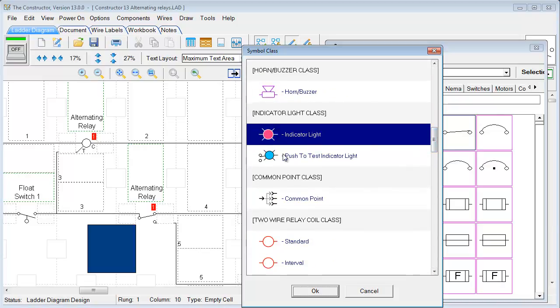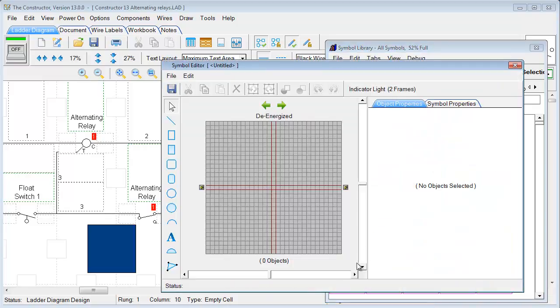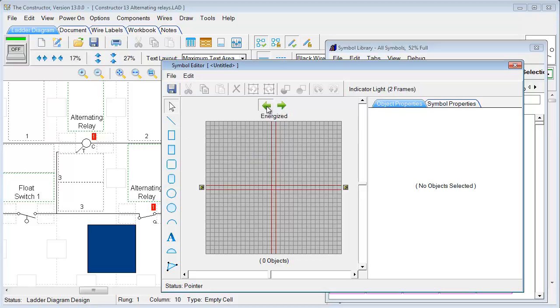If we click on an indicator light, we just hit OK. It'll bring us to a blank Symbol Editor screen where we can begin drawing. And this one also has two frames. You want to make sure if it has an energized frame, that you do both frames there. So we'll have the non-energized and then the energized frame.